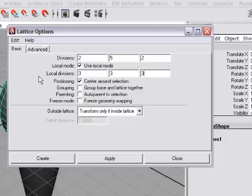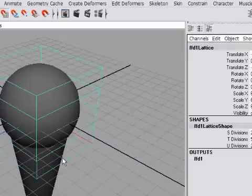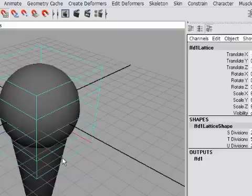So I'll go down to the left hand side of the dialog box and click Create. Now we've added the lattice, and in the next video we'll adjust the individual lattice points to change the shape of the ice cream.